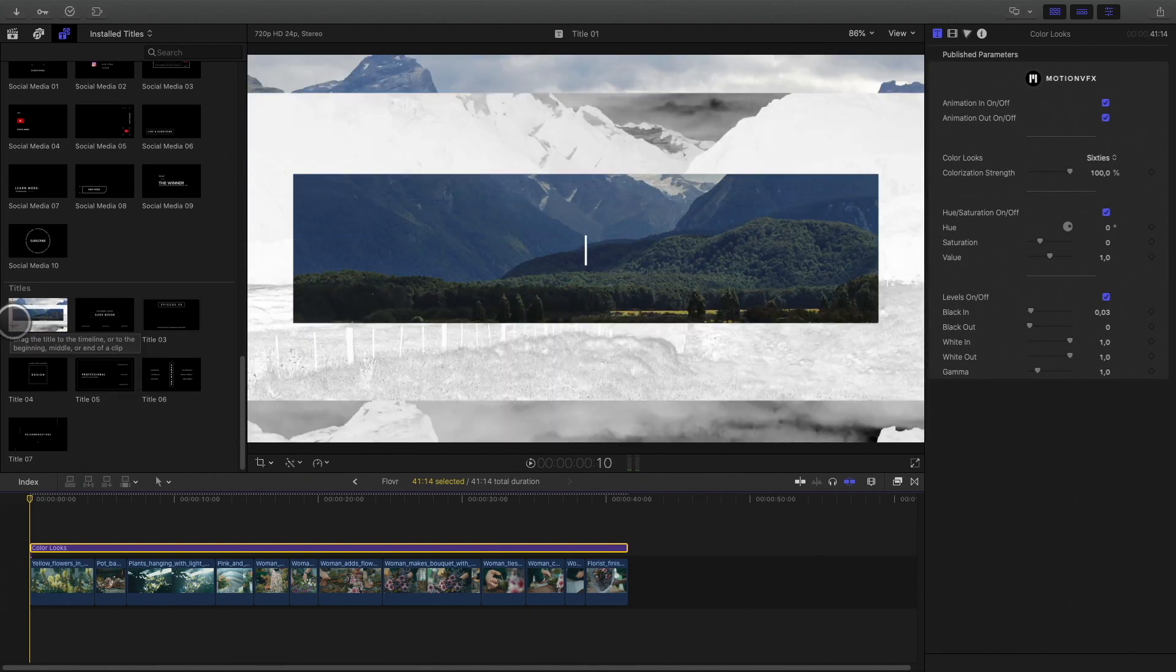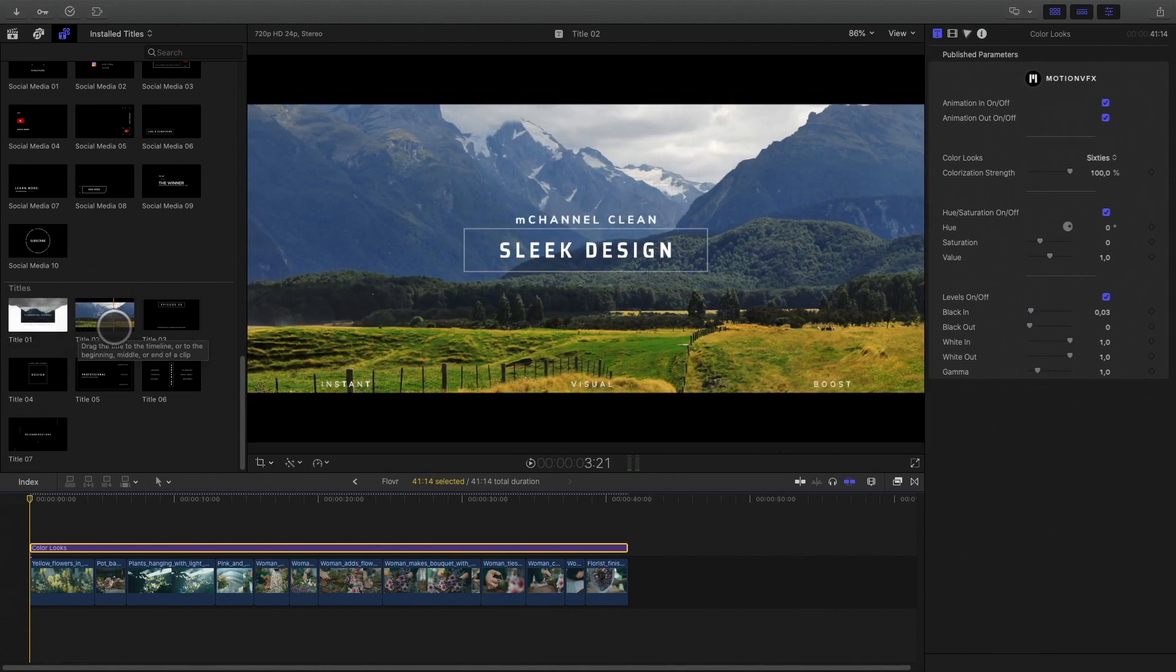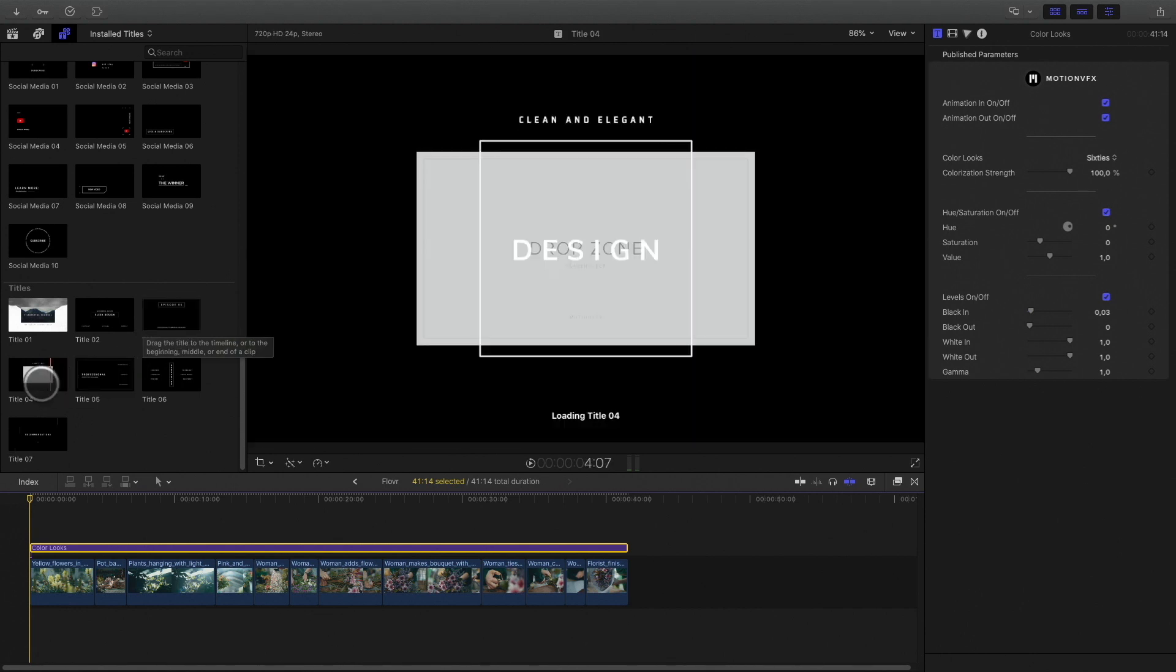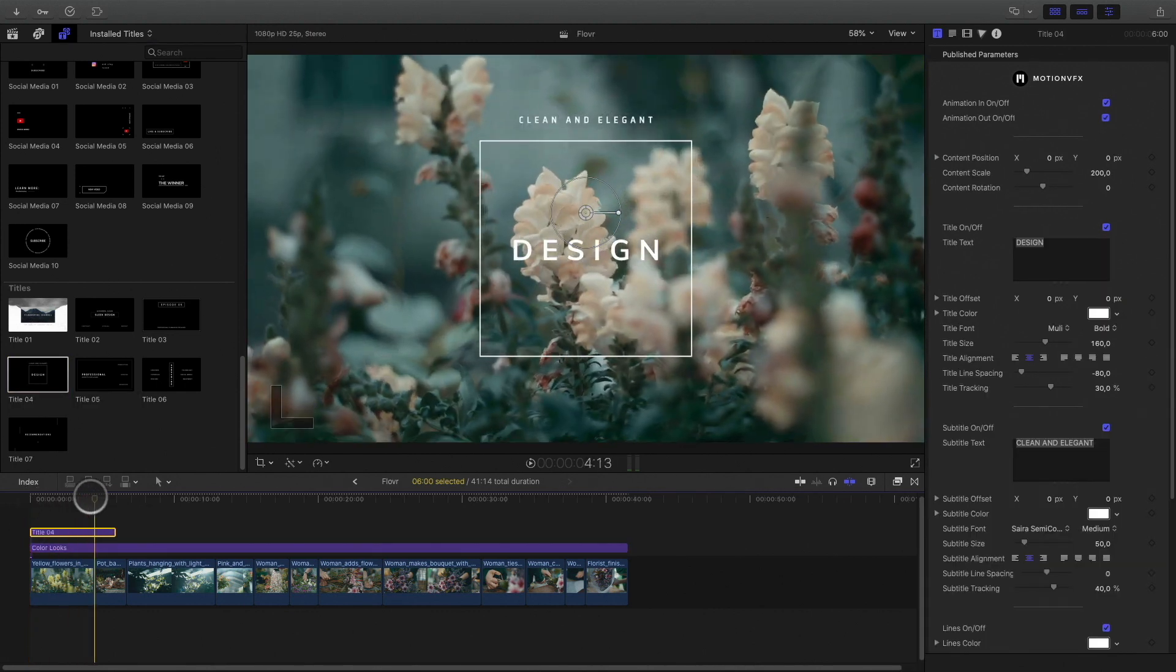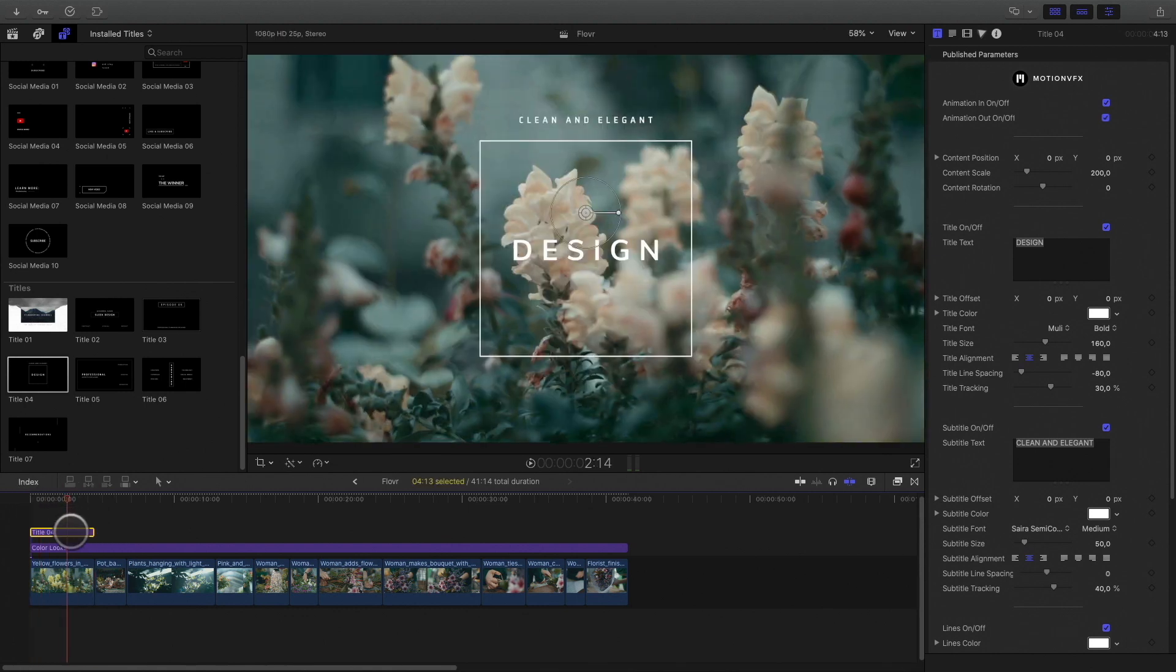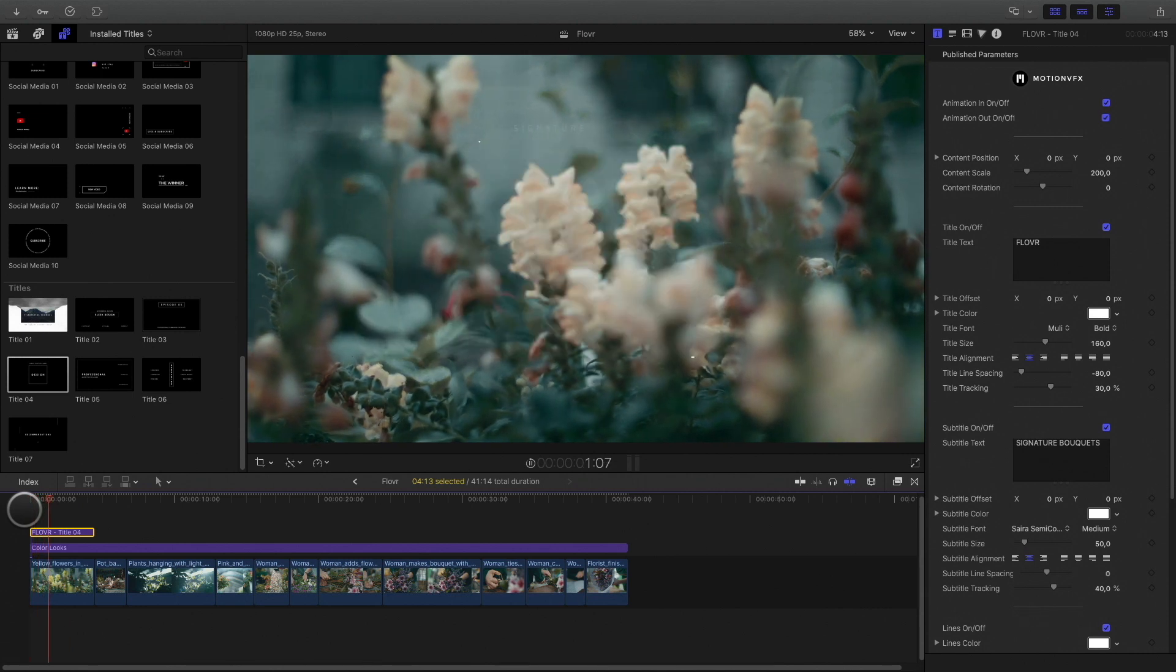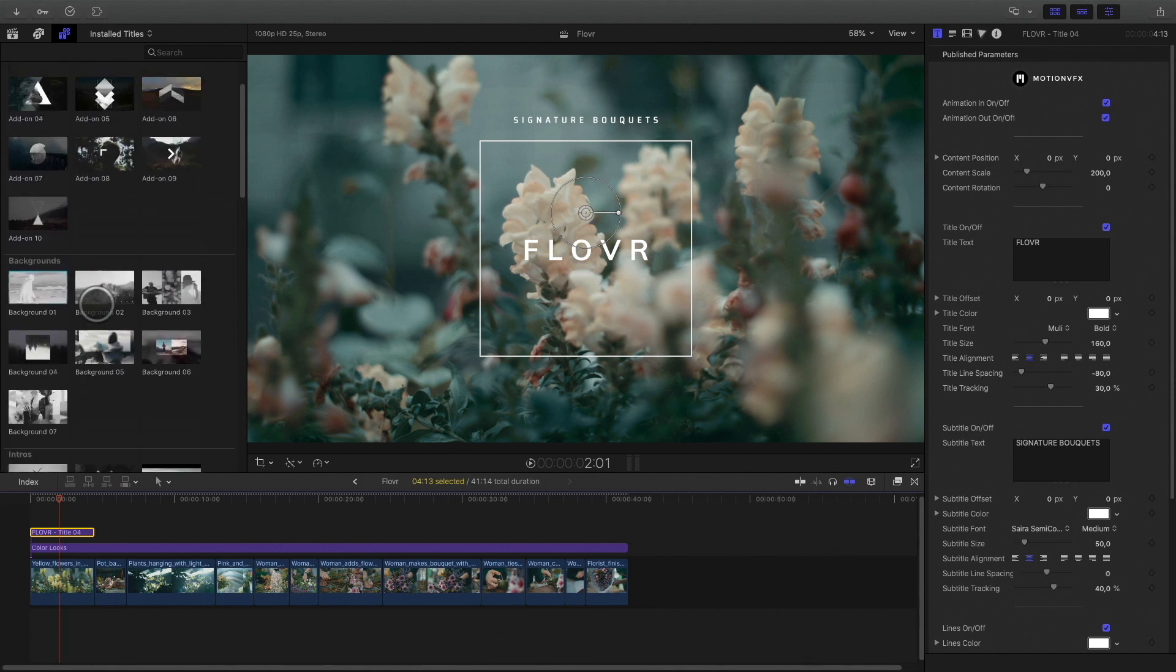There are 7 titles available. You can preview the animation directly from the library. I will select the title number 4. I will customize the two texts. It is nice, but I would like a more complex animation with more graphics. So I will go to the add-ons category.